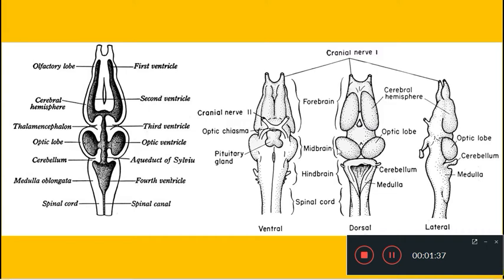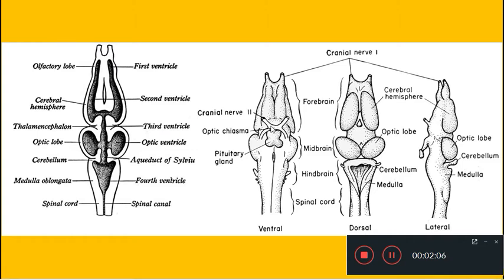The midbrain consists of two optic lobes, collectively called the corpora bigemina. The hindbrain consists of two parts: the cerebellum and the medulla oblongata, and it is the medulla oblongata which continues as the spinal cord. In the lateral view you can also see the cerebellum and medulla, which are part of the hindbrain.